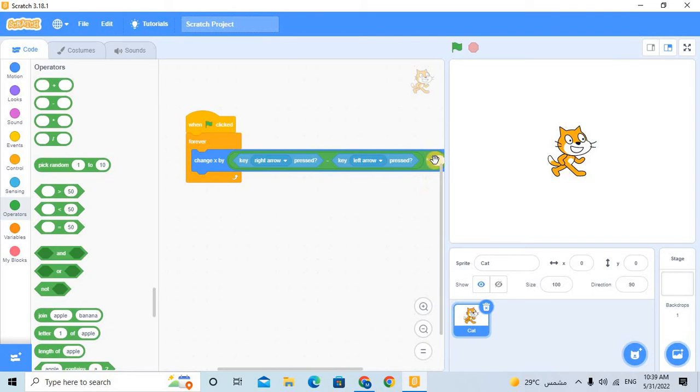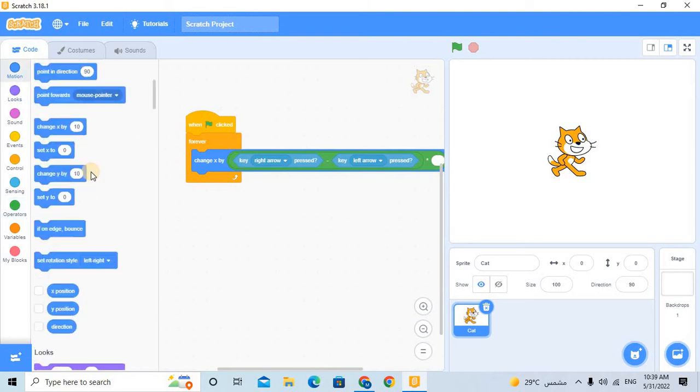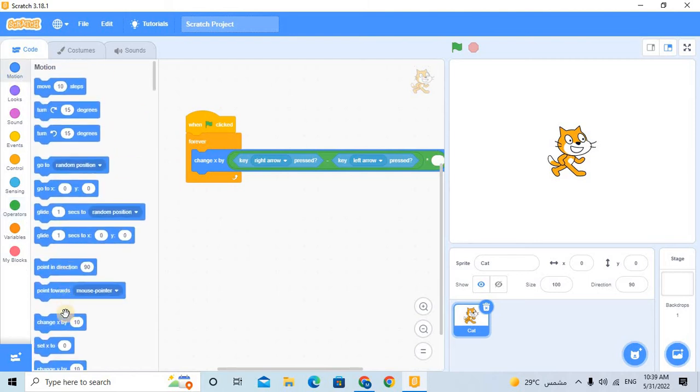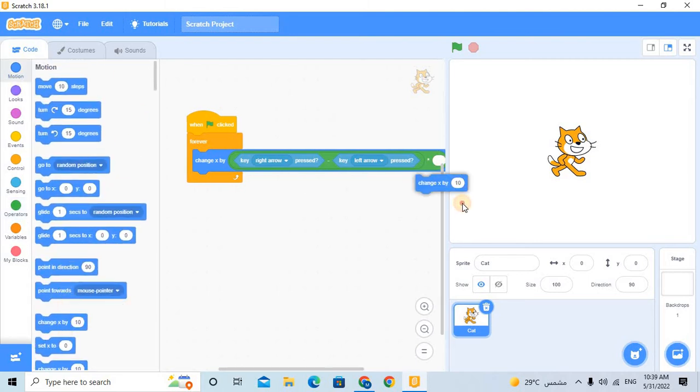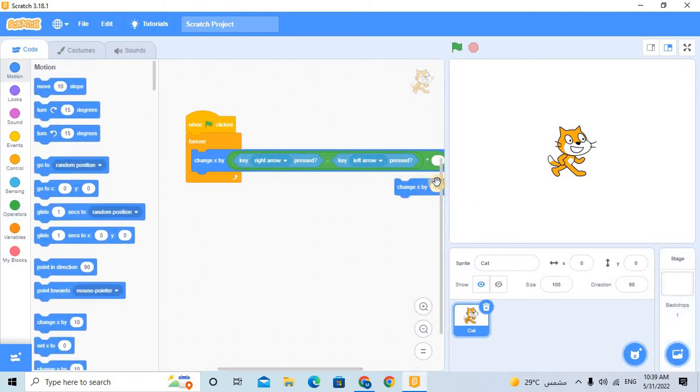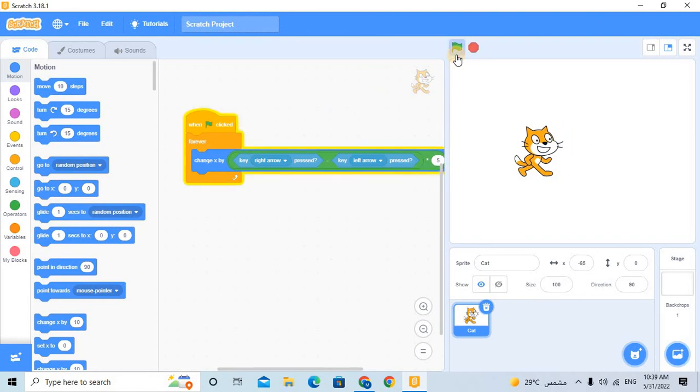And here put how many times you want the cat to walk, means this block. So for example, if you want 10, put here 10, or 5, for any time you want.